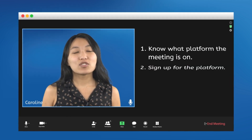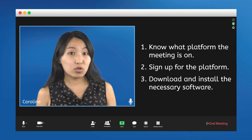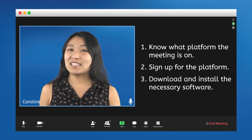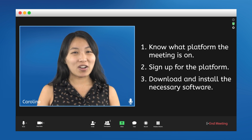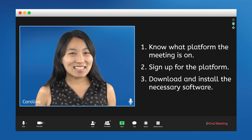Once you've checked what platform the other person wants to use, made an account with that platform, and downloaded any necessary software, you're ready to chat.